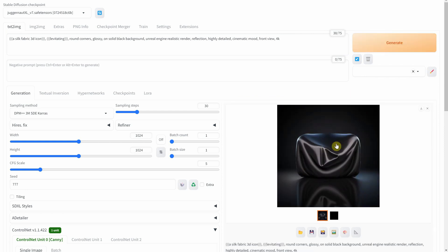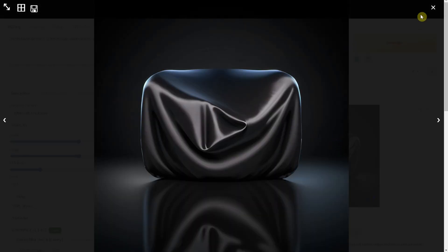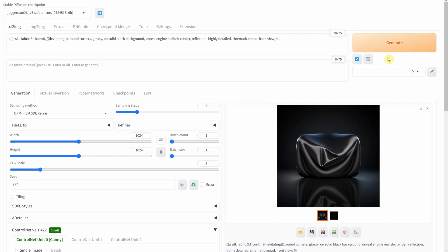That's a wrap on our tour of YouTube play buttons through the lens of stable diffusion. I hope you found this as fascinating as I did. Remember to like, share, and subscribe for more creative explorations. Thanks for watching, and I'll see you in the next video.